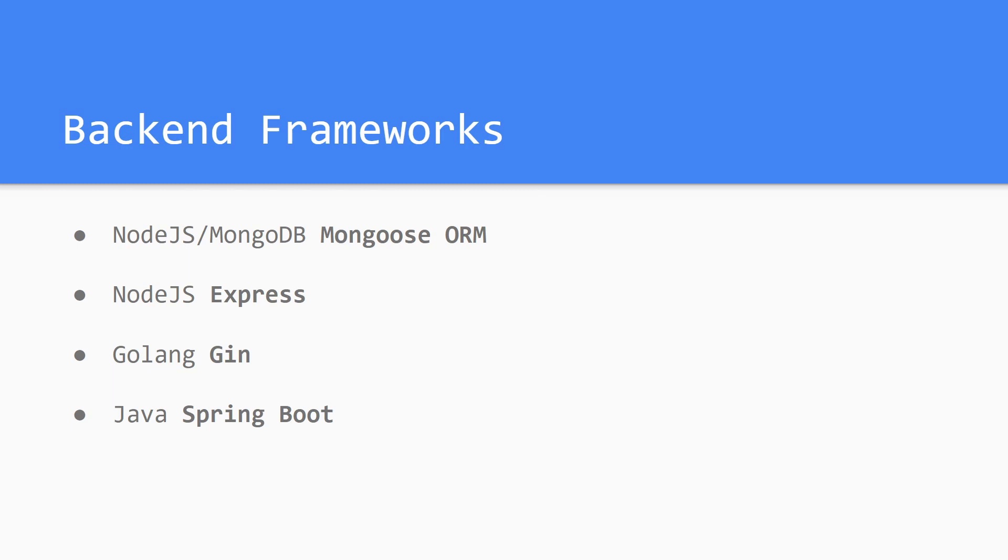There's also Golang Gin and Java Spring Boot, and they are some other popular services frameworks that people use. Actually, Java Spring Boot is what Epic Online Services, and I believe Fortnite because Fortnite uses Epic Online Services, is based on.